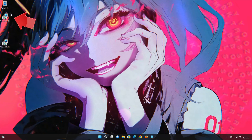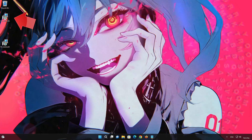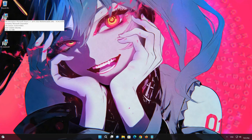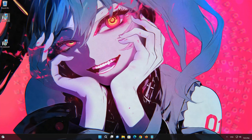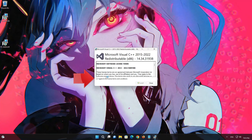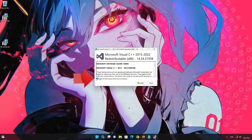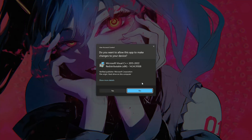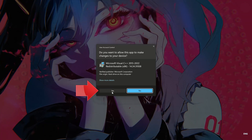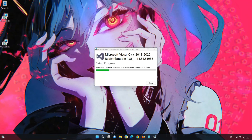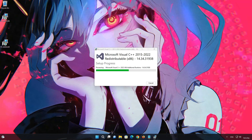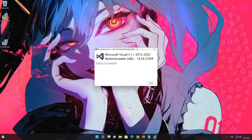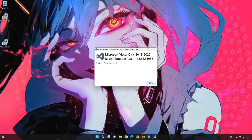Now run VC_redist.x86. Accept the terms and then press Install. Press Yes, then close the installer.